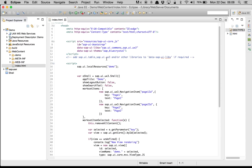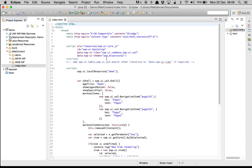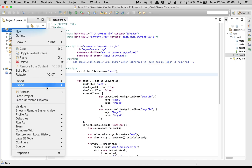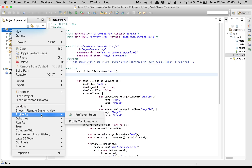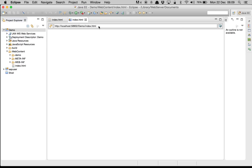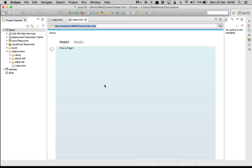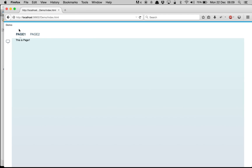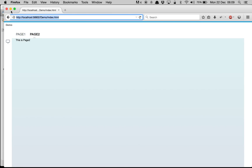We are going to change the index.html file and introduce a new concept which is the router. Let's do a quick run for a recap of what we did in the previous demo. This was the previous demo — we can navigate from one page to another page but the URL doesn't change.